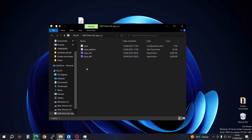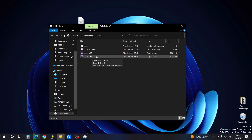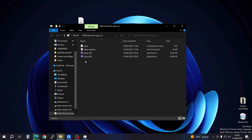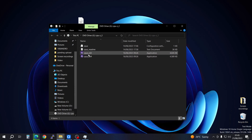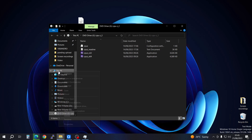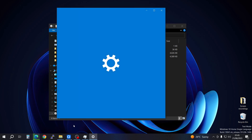You're going to see different files here. If you have a 32-bit system, go ahead and install the 32-bit version. If you have a 64-bit system, install that one. To check whether you have 32-bit or 64-bit, come to This PC, right-click, and then go to Properties.